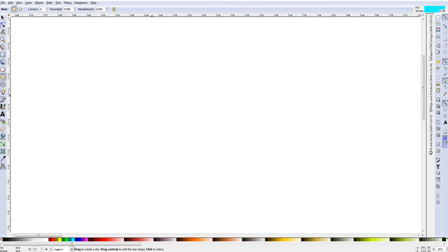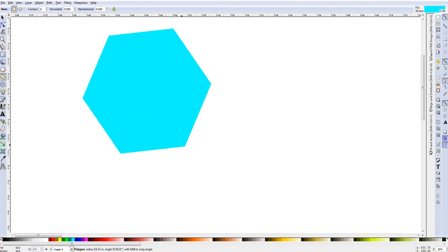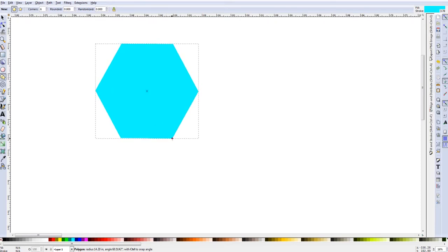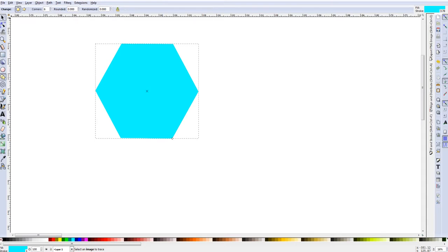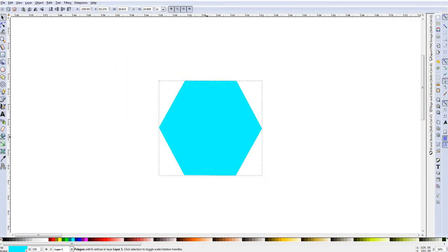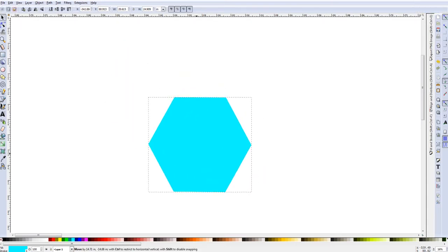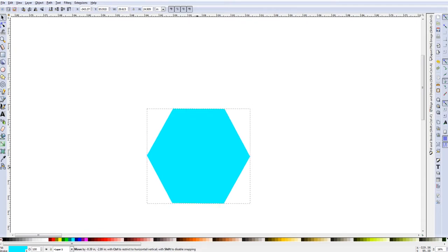And then we are going to just right click and drag a shape and we will just get it the orientation that we wanted. Now we have our shape in place.